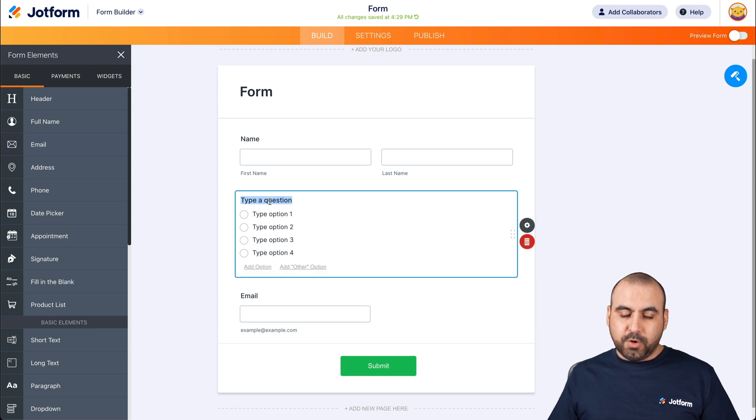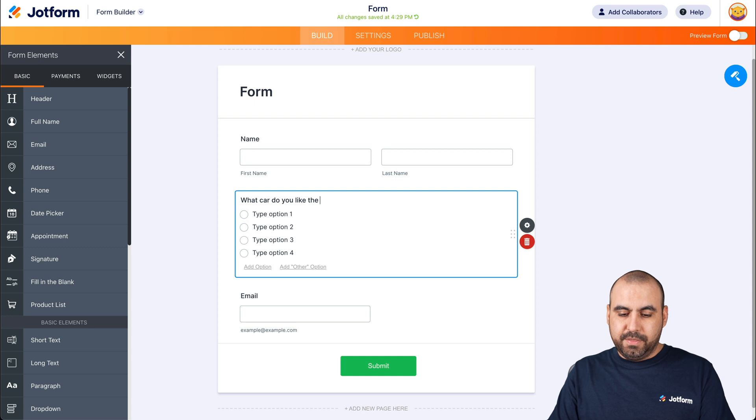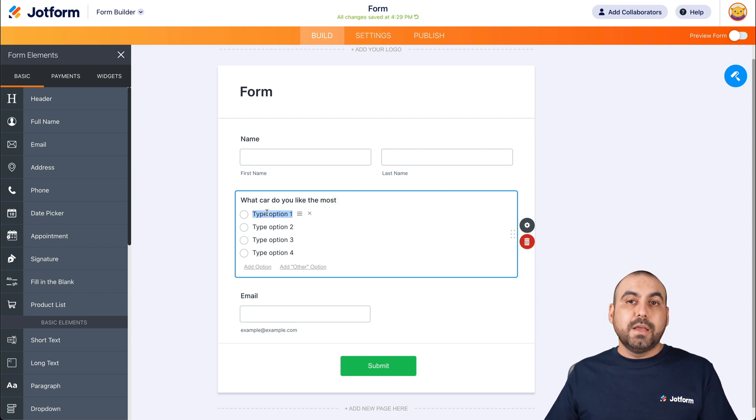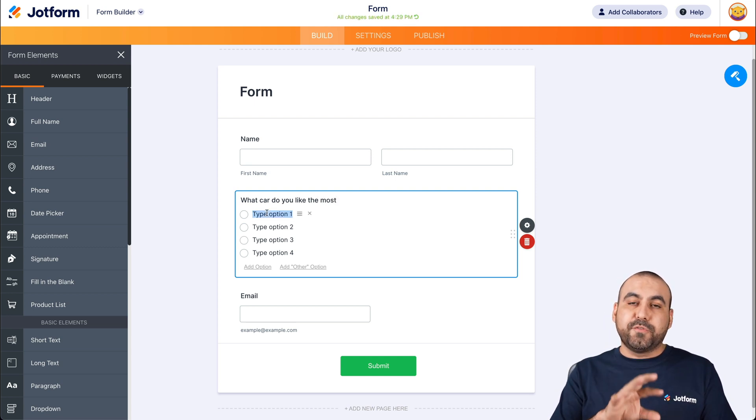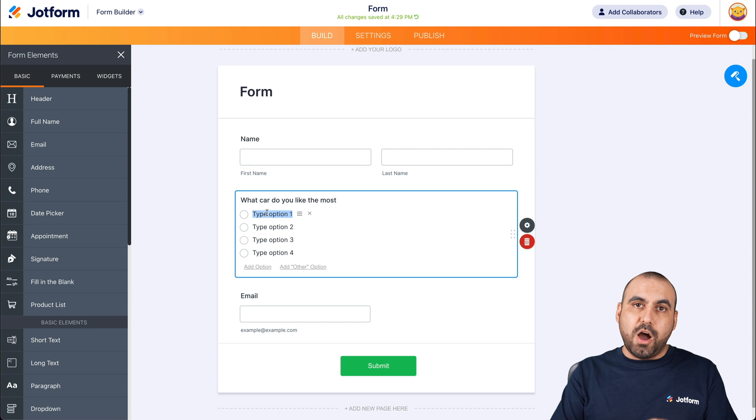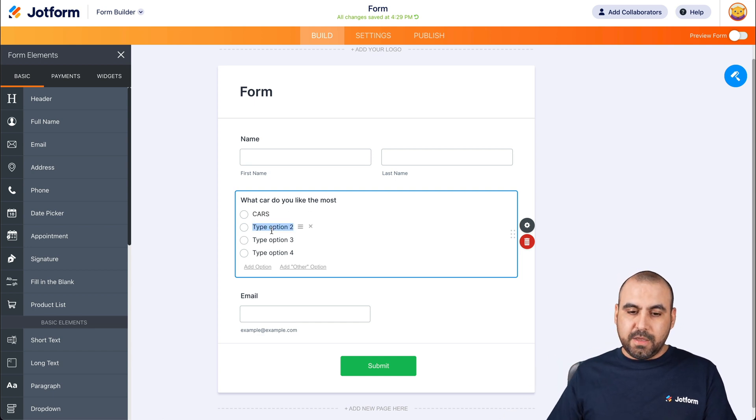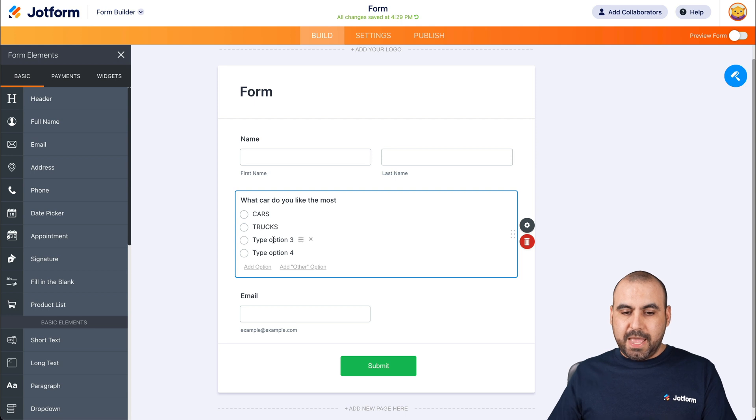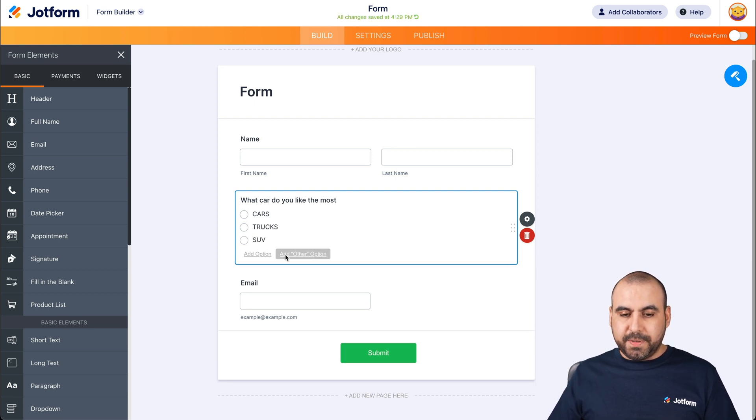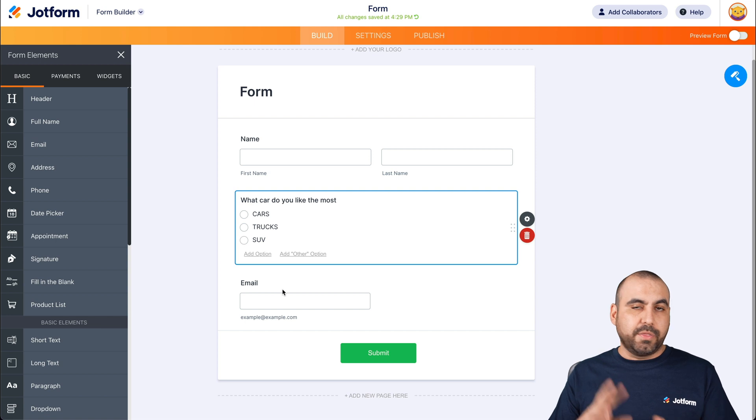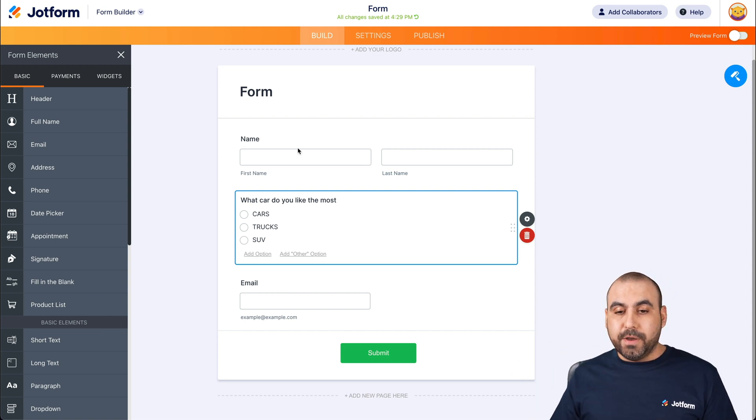So the question is going to be here: What car do you like the most? Okay, keep it simple. And let's add the same options that we've created on the JotForm groups. So in this case, we have cars, we have trucks, and SUV. And let's get rid of the last one because we just created three categories over there. There we go.